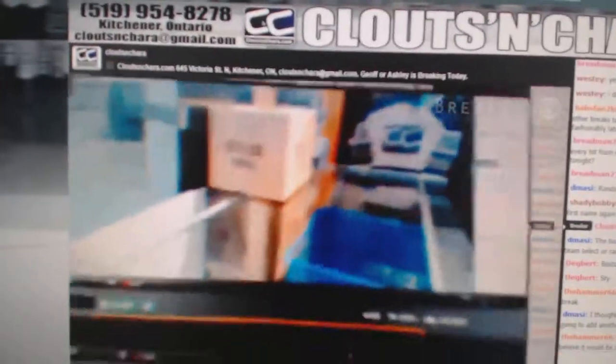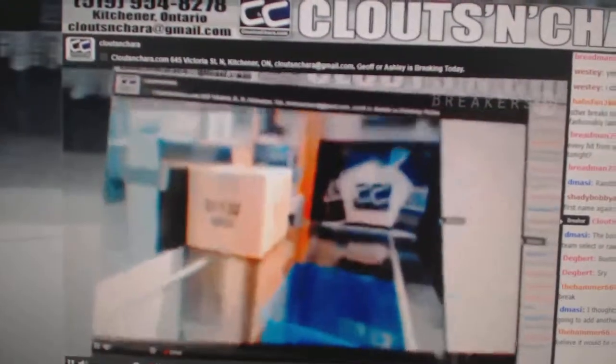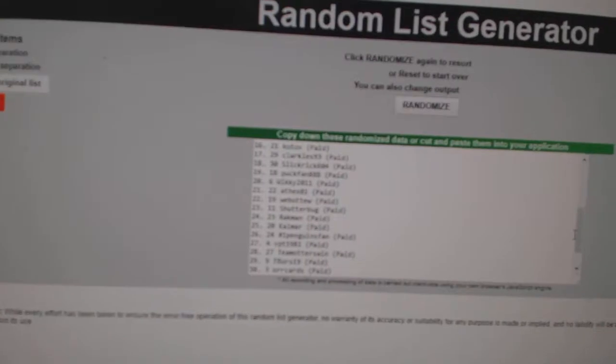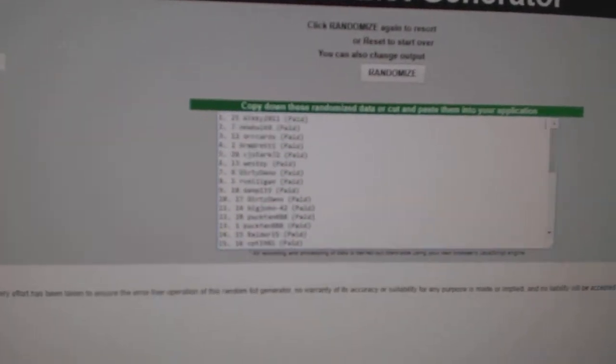Here we go, starting off C&C break 76-69, everything three times. Here's all the names.